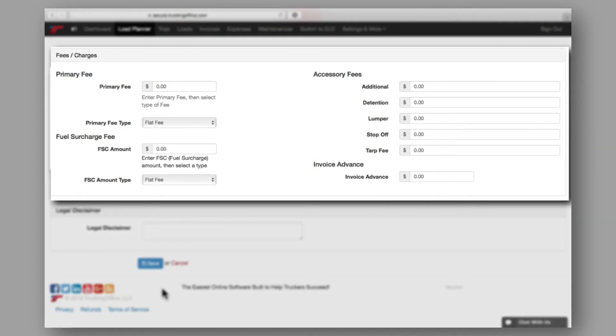Then we have fees and charges. Here is where you'll input any known costs associated with the load, which is helpful when invoices are generated later in the process.